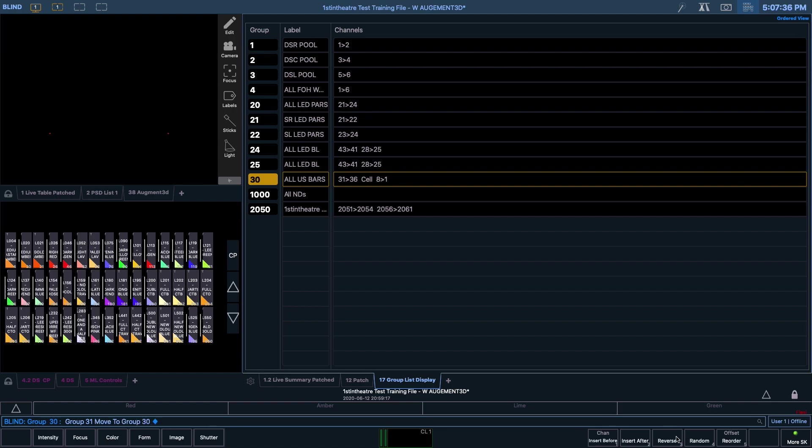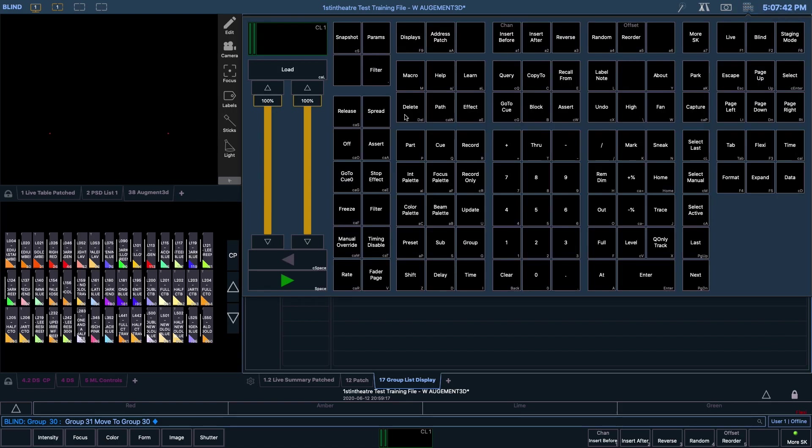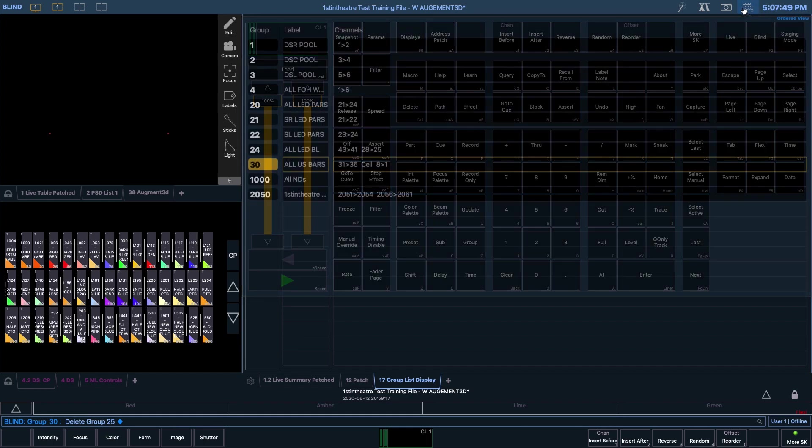As Group 24 is a duplicate, let's delete this group. You can do this on the virtual keyboard by typing Delete, Group 24, enter, and enter once again after you've been asked to confirm.